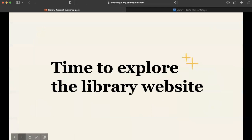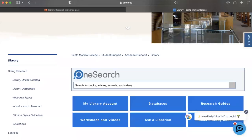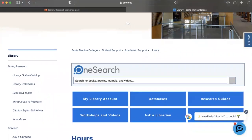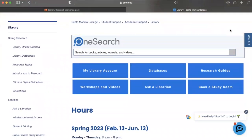Now we're going to head into our library website. This is the main landing page that you'll see. We're going to go into the main center portion of the library website and explore the resources there. Right off the bat we see our OneSearch search bar, which you can use to search for books, articles, journals, and videos — essentially anything we have access to here in the library. I'm going to go into OneSearch later on in more depth.